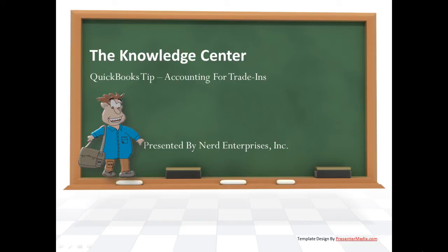Hi, this is Seth David from the world-famous Nerd Enterprises Incorporated bringing to you another special screencast. We're bringing back an old one with a new tip on accounting for trade-ins.